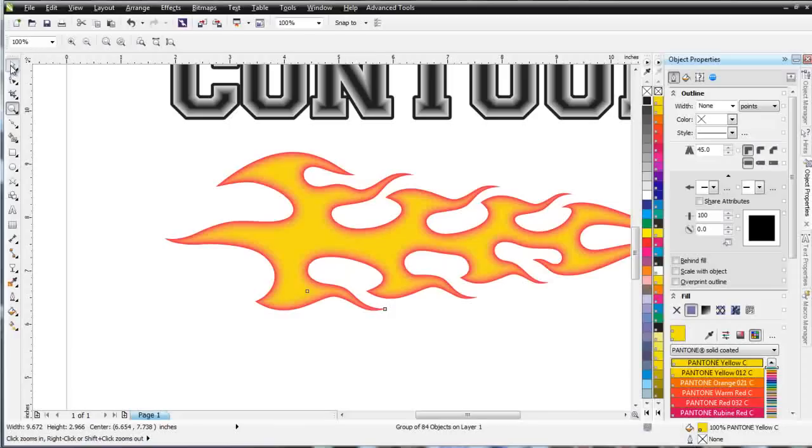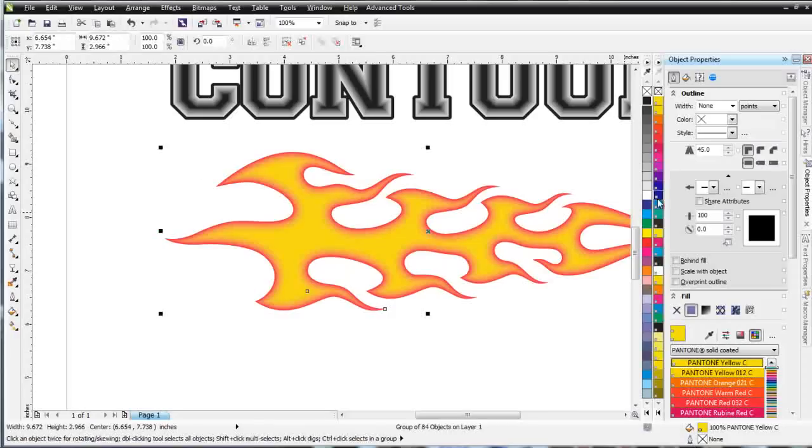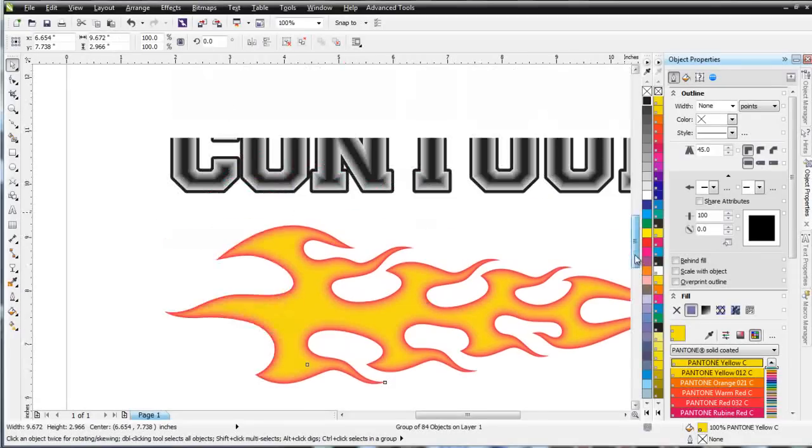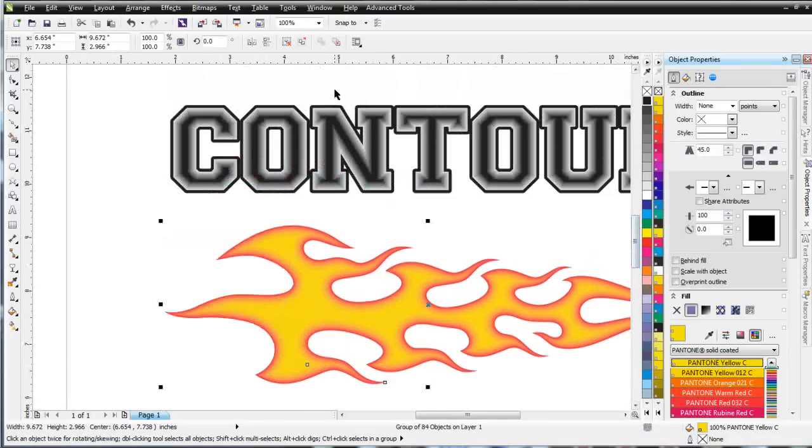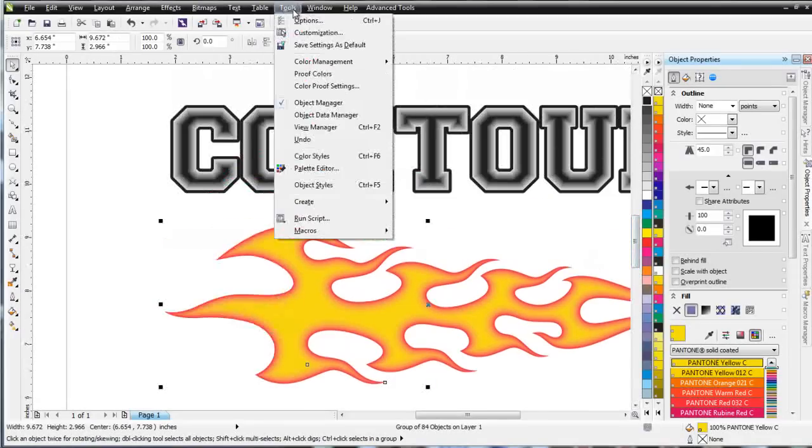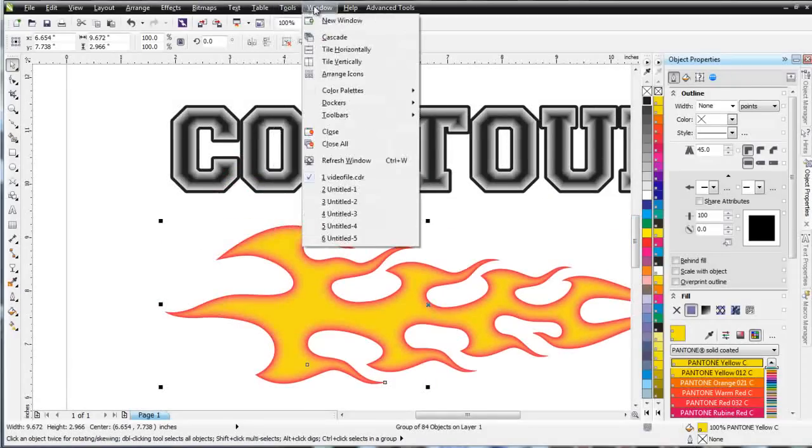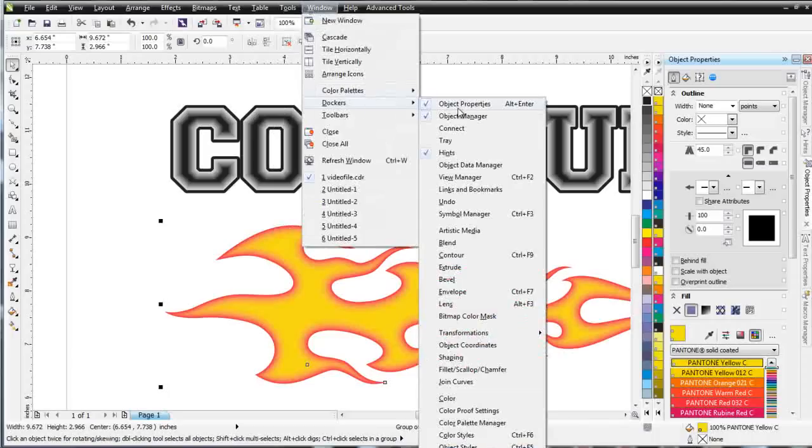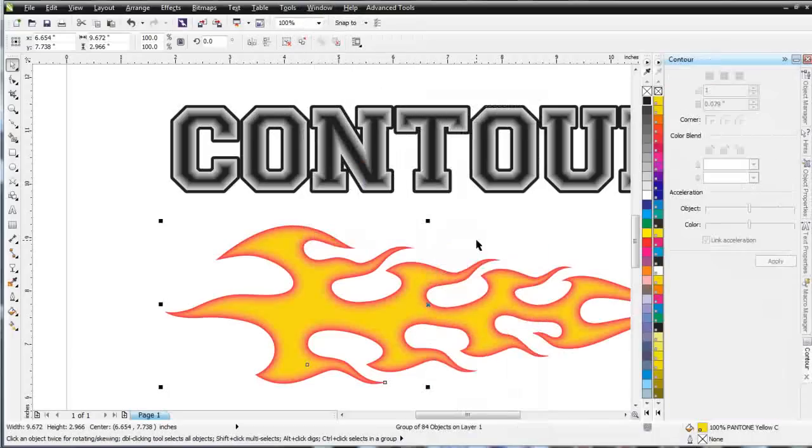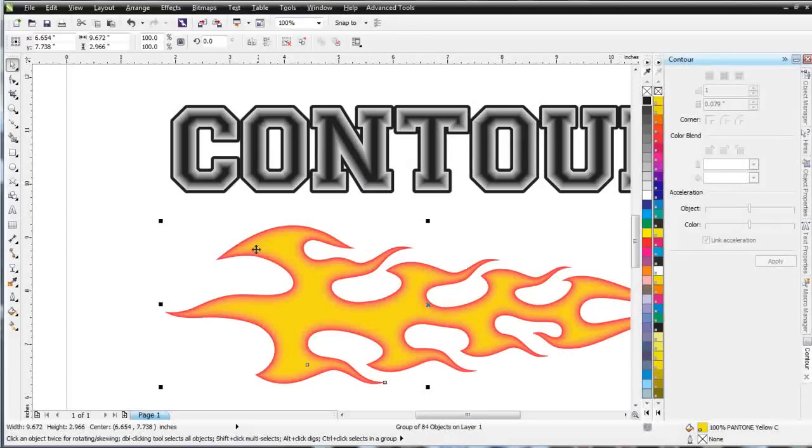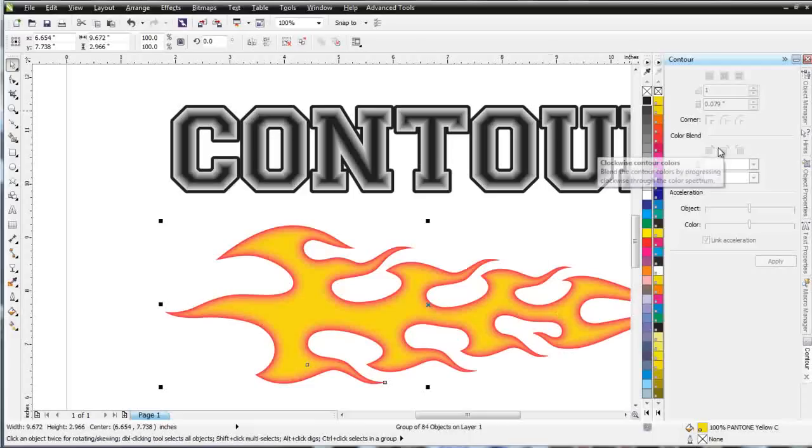So that's our contour tool, and some of the things we can do with that. There's also a docker for this, tools, excuse me, window, dockers, and we can come down here to contour, and apply many of the same effects. And if I'm looking for real control, sometimes I'll work with a docker, sometimes I'll work interactively. We'll go ahead and wrap here, and that is our interactive contour tool, and our contour docker in CorelDRAW X6.